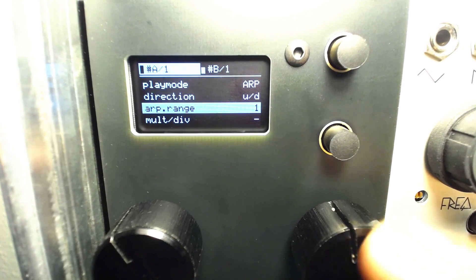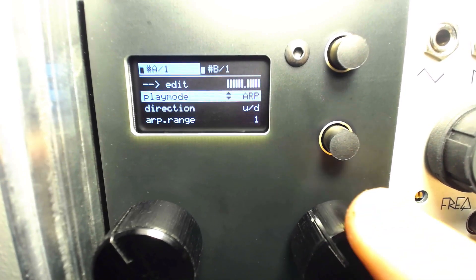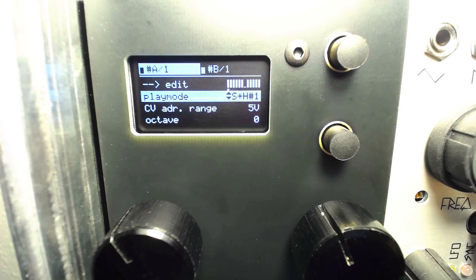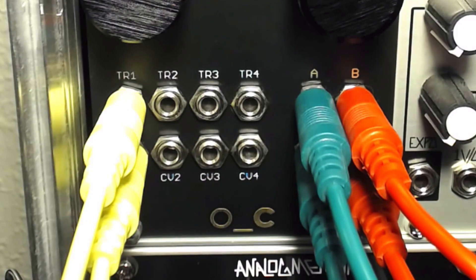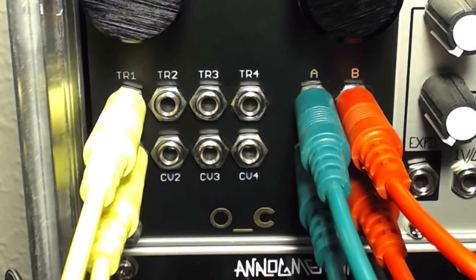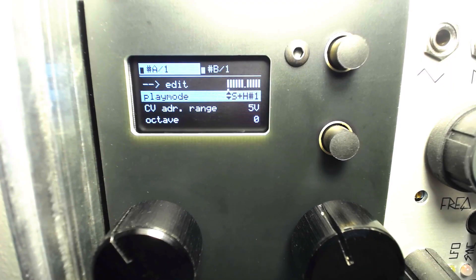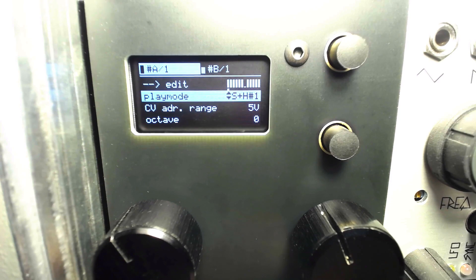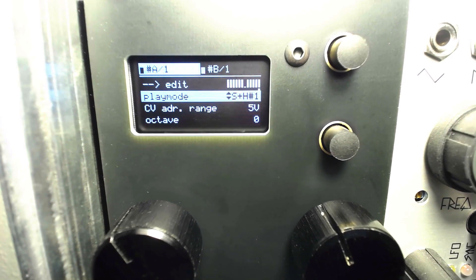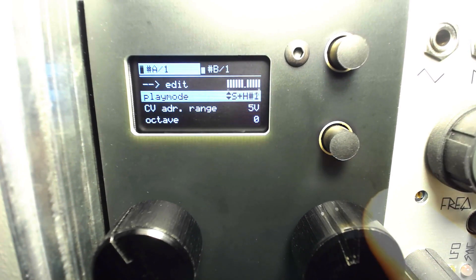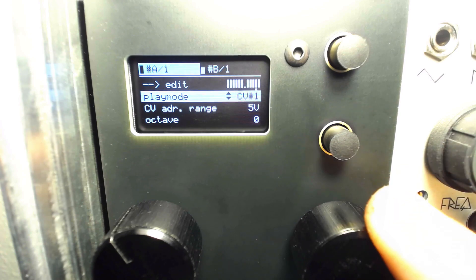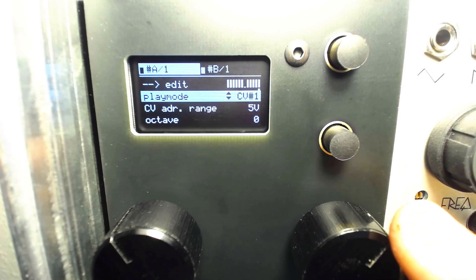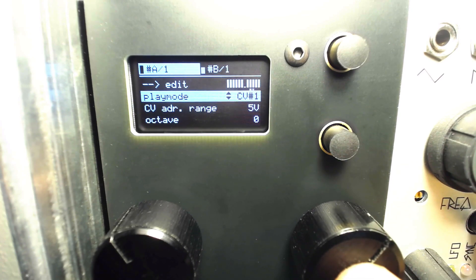SNH 1 through 4 are sample and hold address modes, each CV input being an option for address tracking. The CV modes are the same; however, they do not require external triggers to change the address.